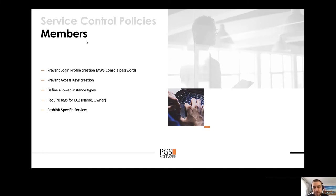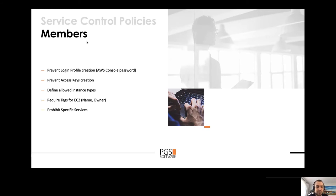This is also the place where you can specify allowed instance types. For example, you want to prevent your developers from spawning large instances on your sandbox accounts. You can also specify required tags — no one will be able to create a new EC2 instance without tags like name, owner, or cost center. Also, there are some services which cost a lot and will probably never be used in your environment, so you can restrict those specific services and prevent users from creating them.